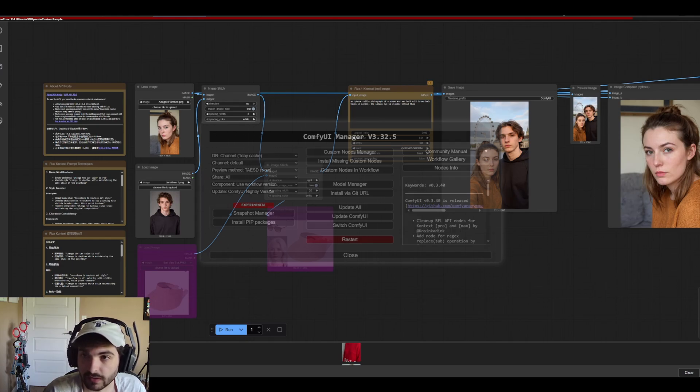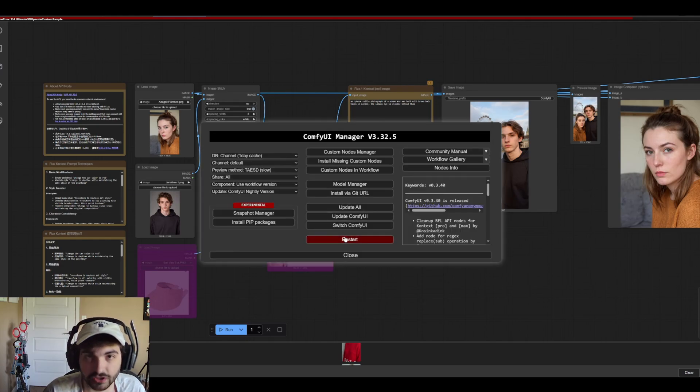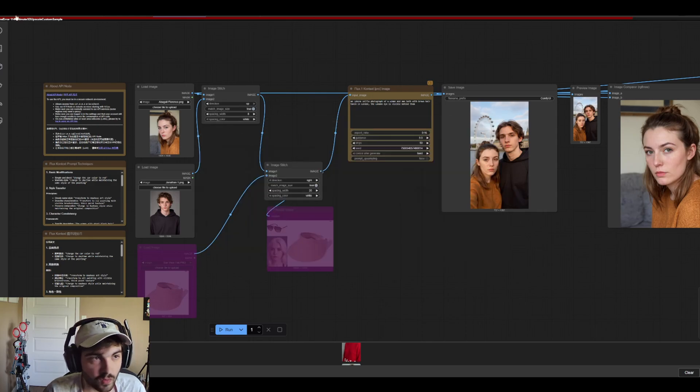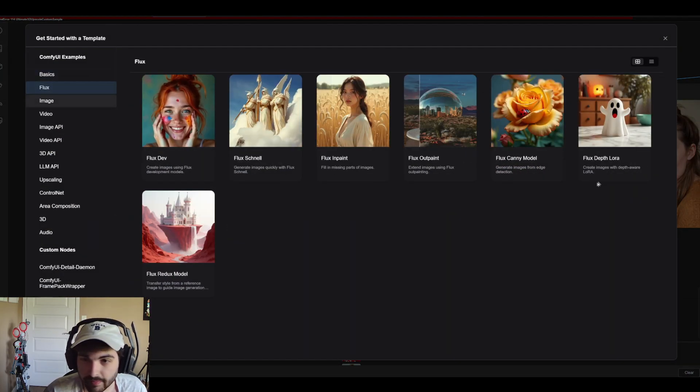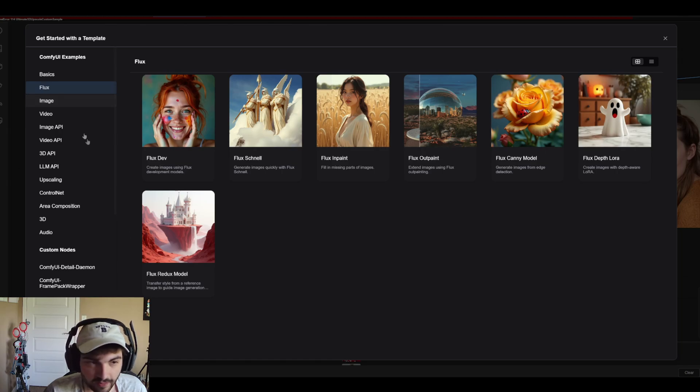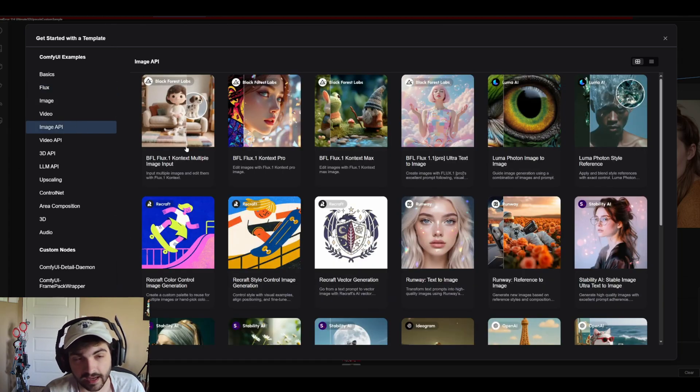Then obviously what you're going to want to do is go to manager and update all. Then once you've got everything updated just restart Comfy. Then you're going to want to go up to workflow and browse templates and you'd think that it would be inside of Flux right, but it's actually inside of image API.